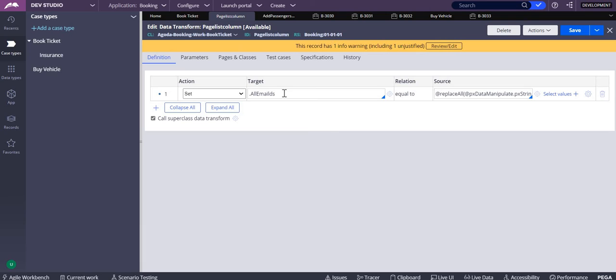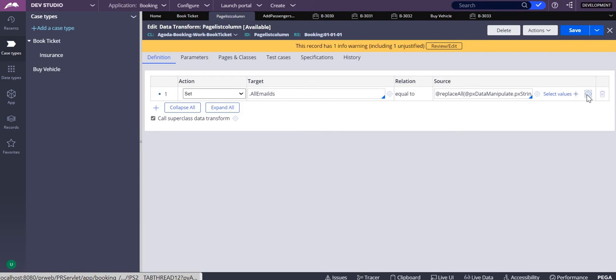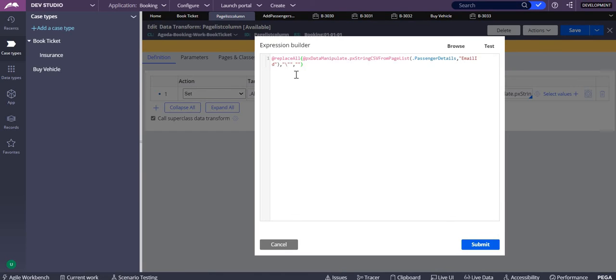The target would be the all email IDs and the source would be this one. Replace all is one function - two functions I am using: one is replace all and the other one is pxtrincsvfrompagelist.